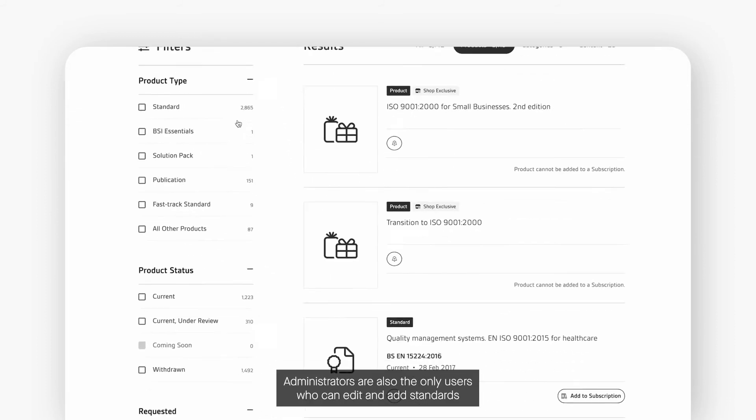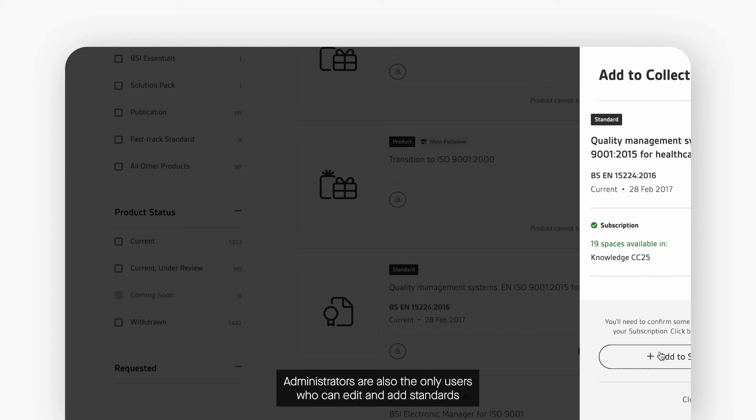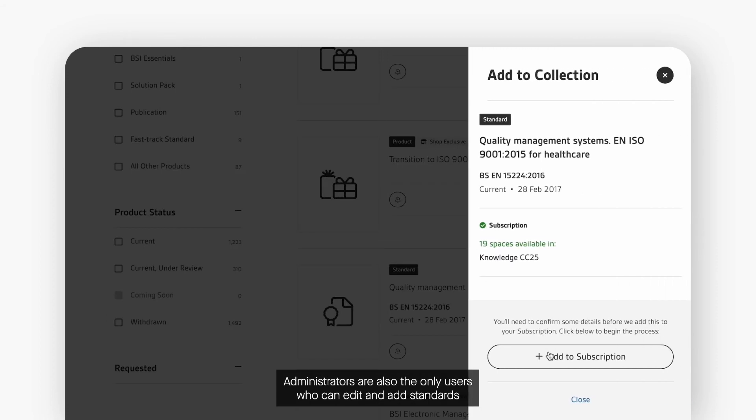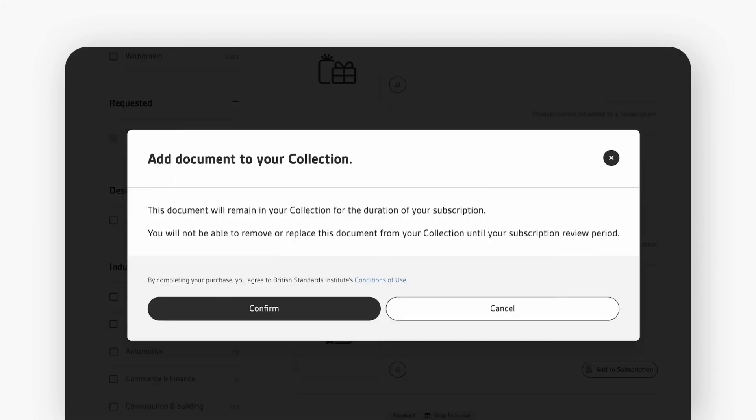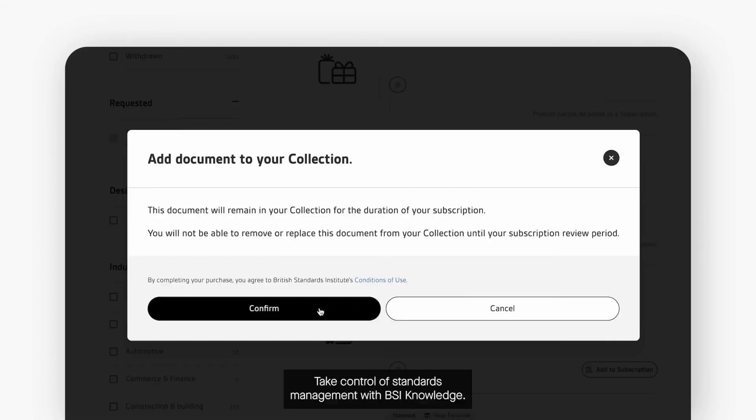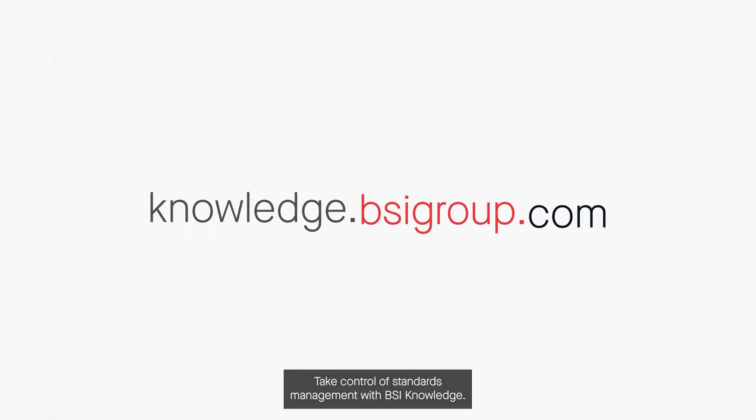Administrators are also the only users who can edit and add standards to custom collections. Take control of standards management with BSI Knowledge.